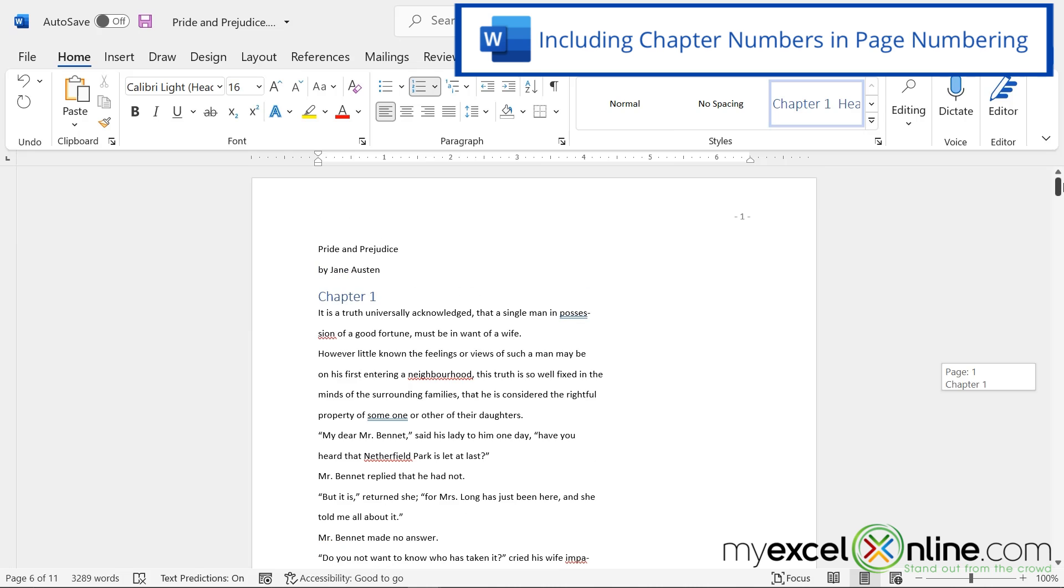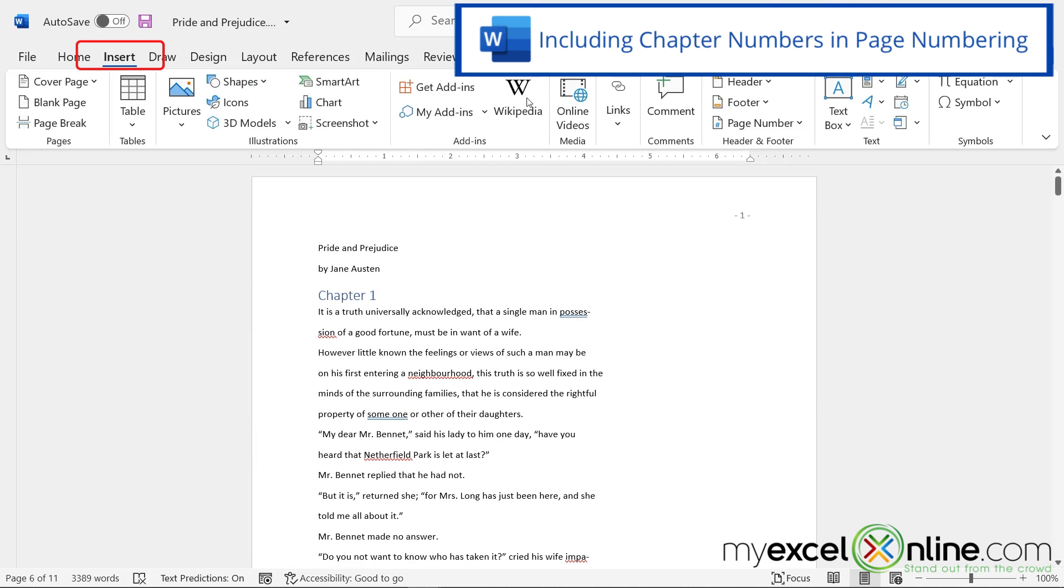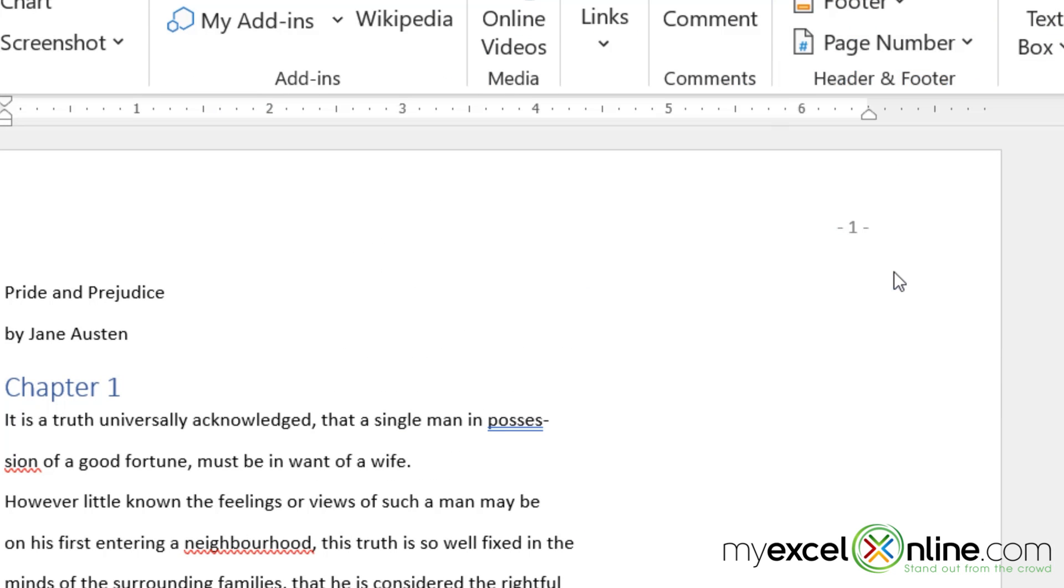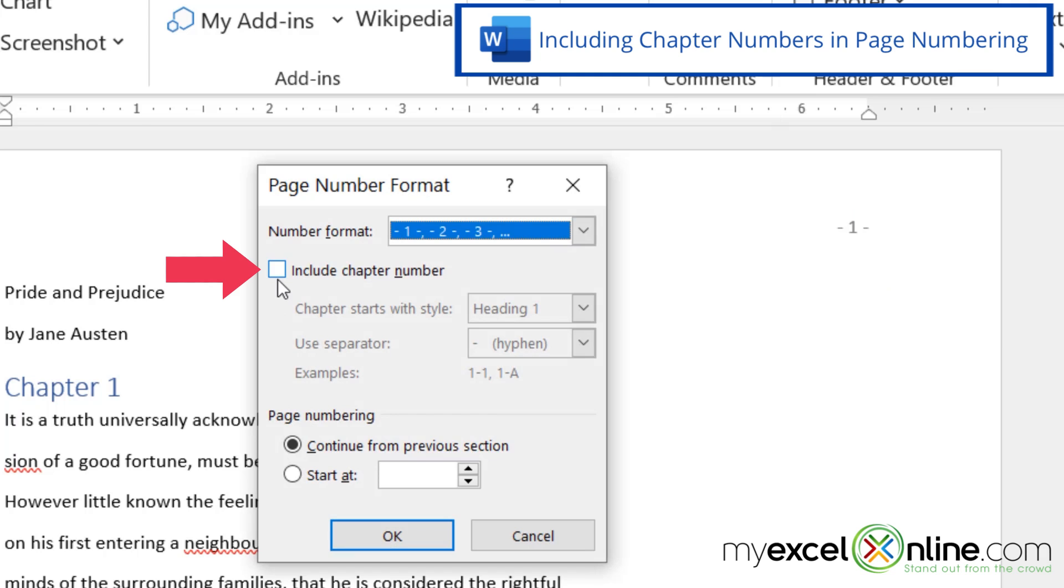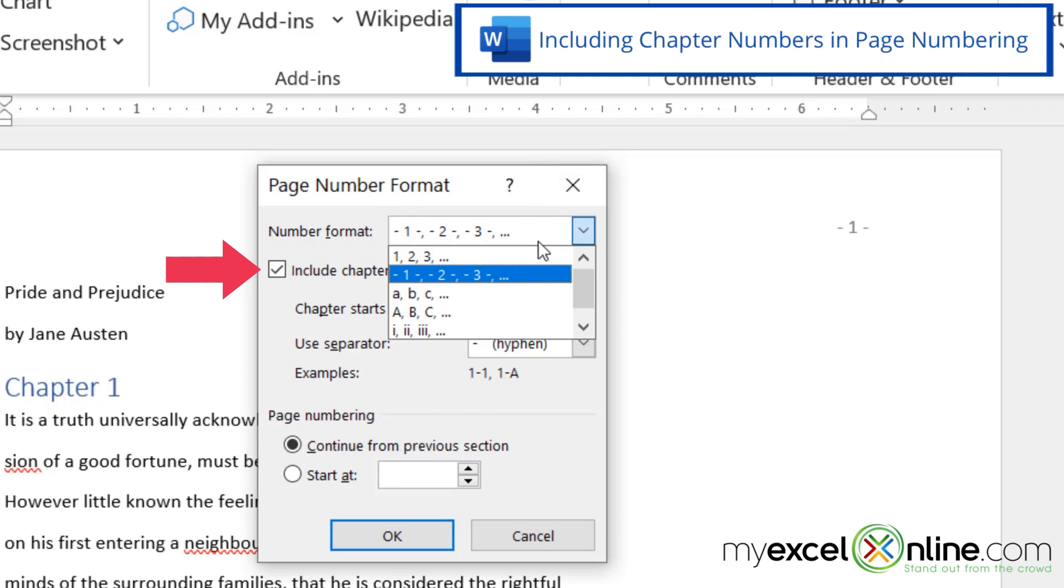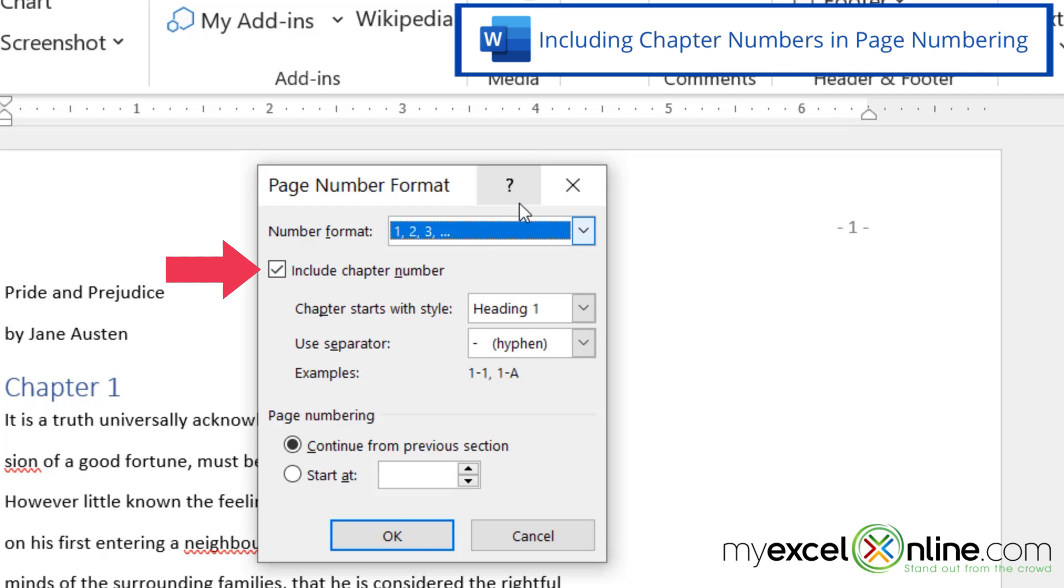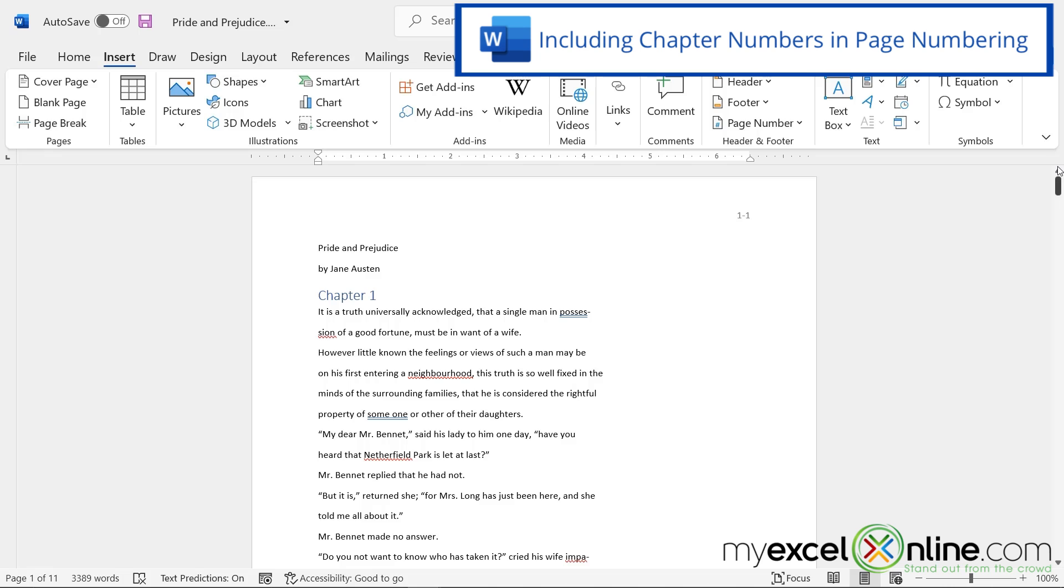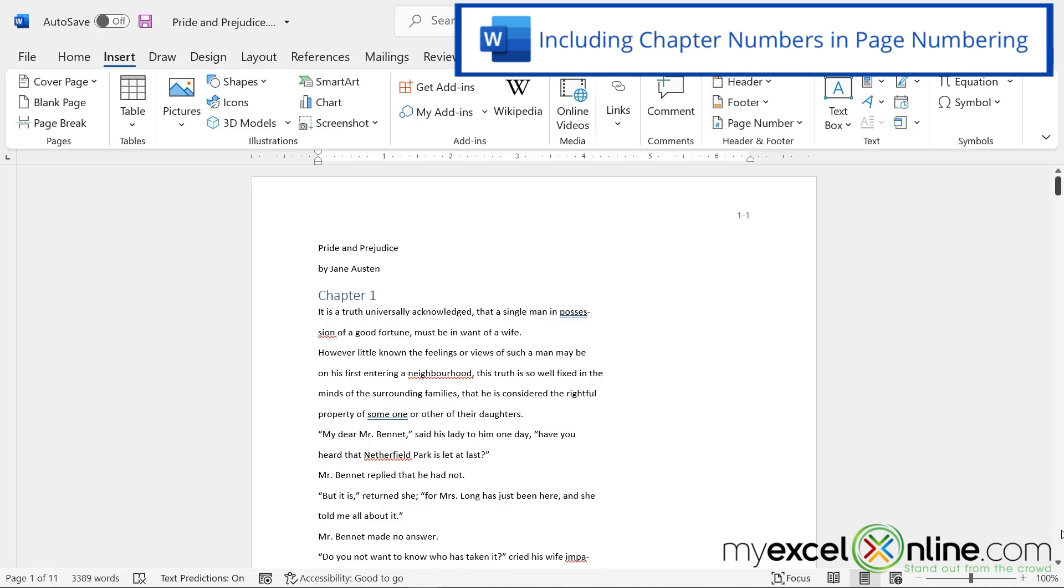Now if I scroll back up to the top, and go back to Insert, and go to Page Numbers, and go to Format Page Numbers, I now have this option that says Include Chapter Number. I'm going to check that. I'm also going to set my number format back to one, two, three, because I won't need the dashes after you see this. And then I'm going to click Okay. So now if I look at the top, I can see one dash one. What does that mean? That means I'm on Chapter One, because I formatted it in that Multi-Level List, as a chapter. And then I can also see the page number that I'm on.